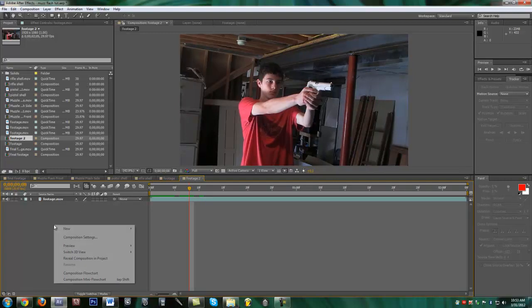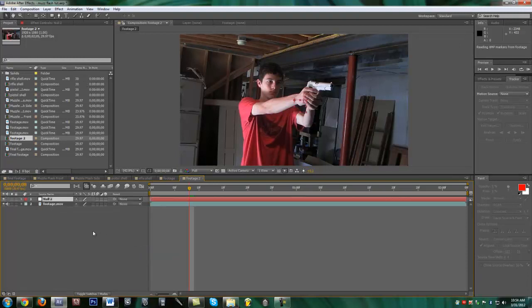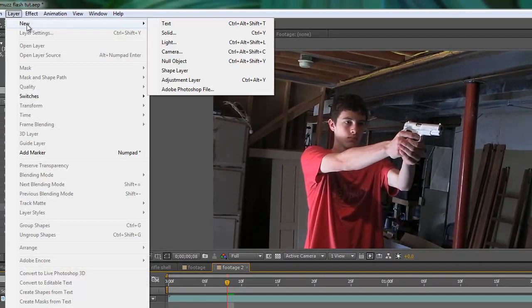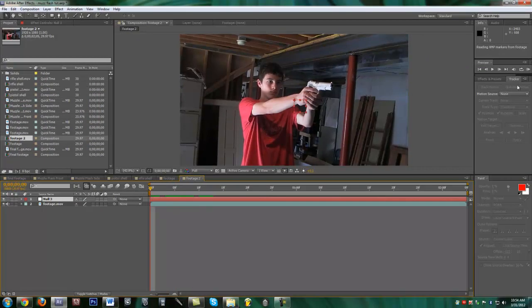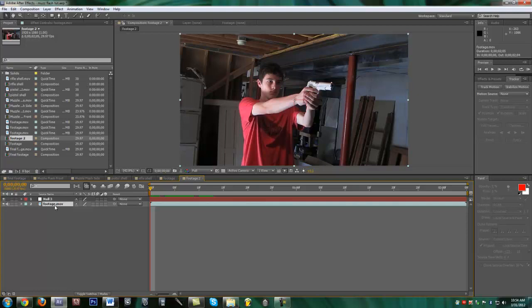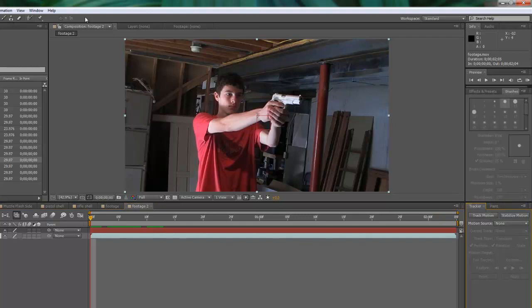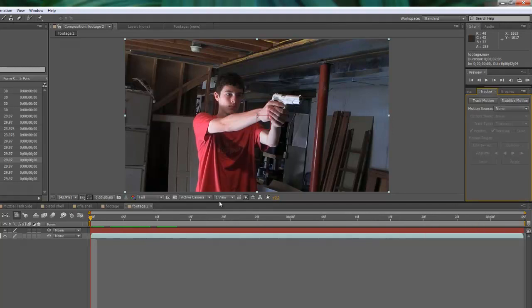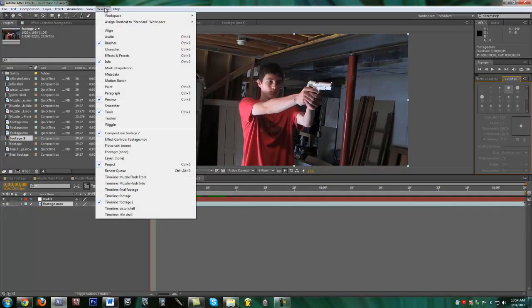First, create a null object by right-clicking in the gray area and selecting new null object, or go up to Layer > New > Null Object. Now go into the Tracker panel after selecting your footage layer. If you don't see the tracker, you can go to Window > Tracker and it should pop up. Usually it will be down in that area.